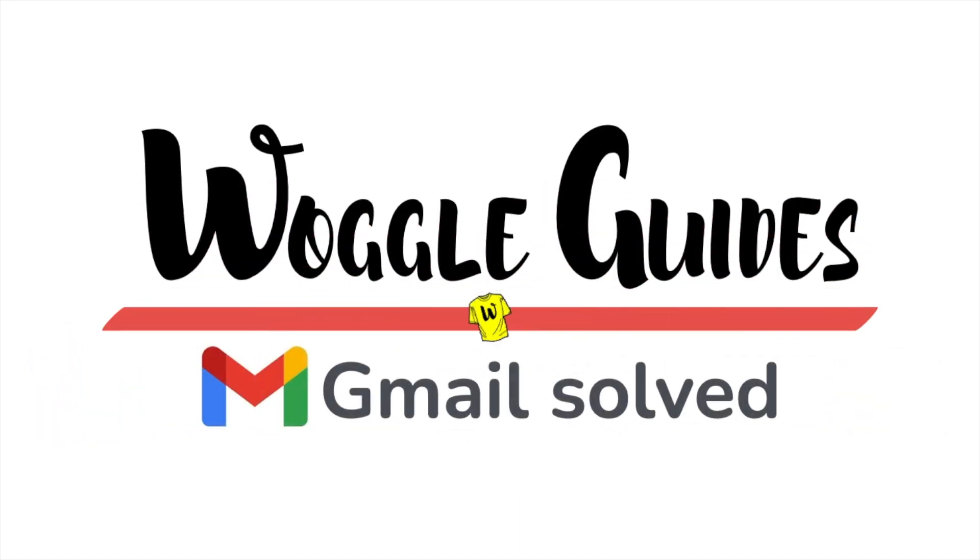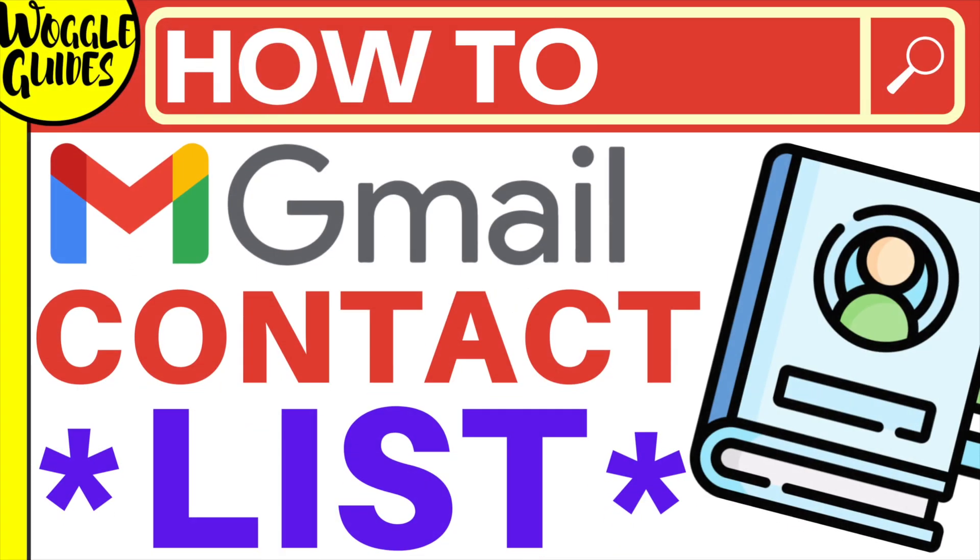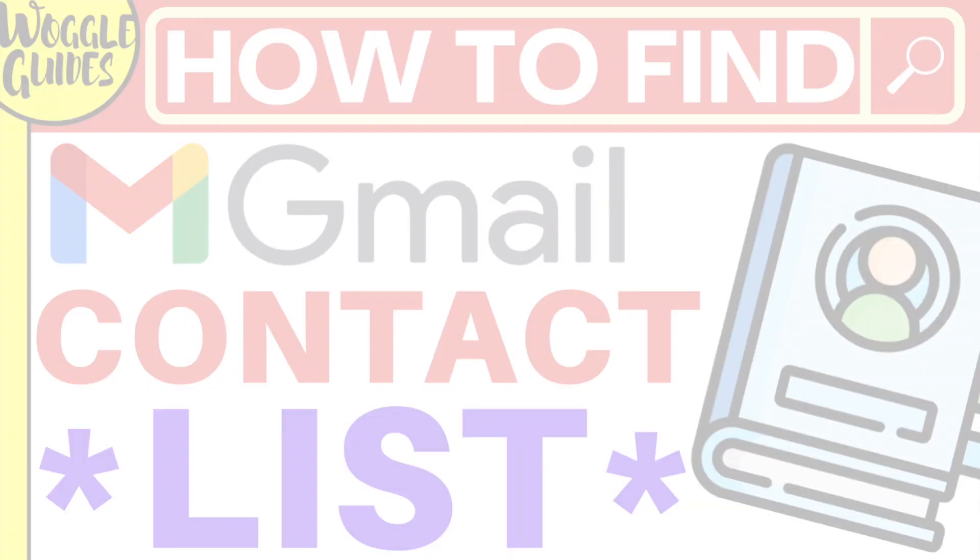Welcome to Woggle Guides. In this guide, I'll explain how you can quickly find and update your Gmail contact list. Let's get straight into it.